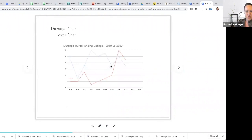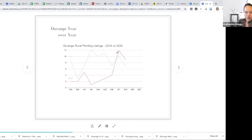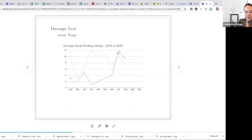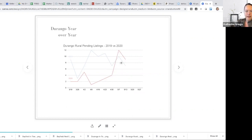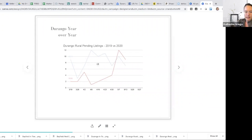So the pendings, similar to in town, right? We saw this, we crossed what was happening in 2019. We're actually trending higher at this time as far as the quantity of homes pending than we were in 2019. So very encouraging message out there for those that maybe have homes to sell or are considering selling both in the Durango Rural and in town market.